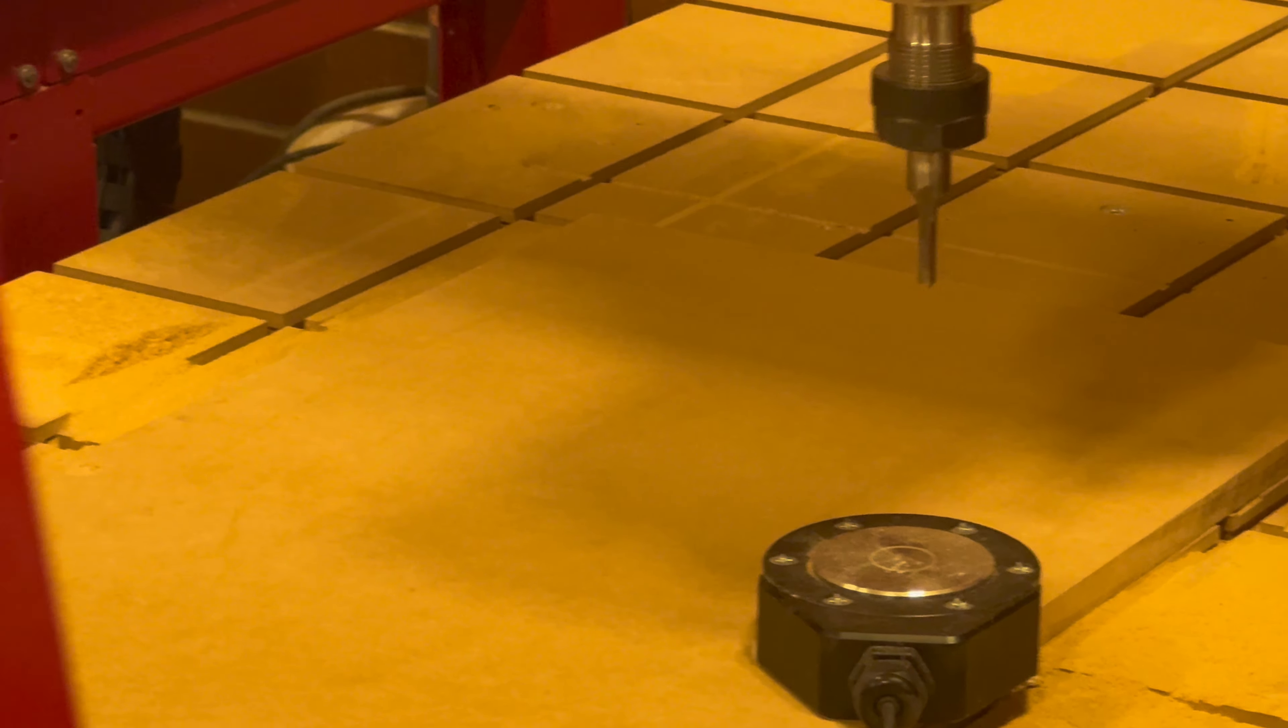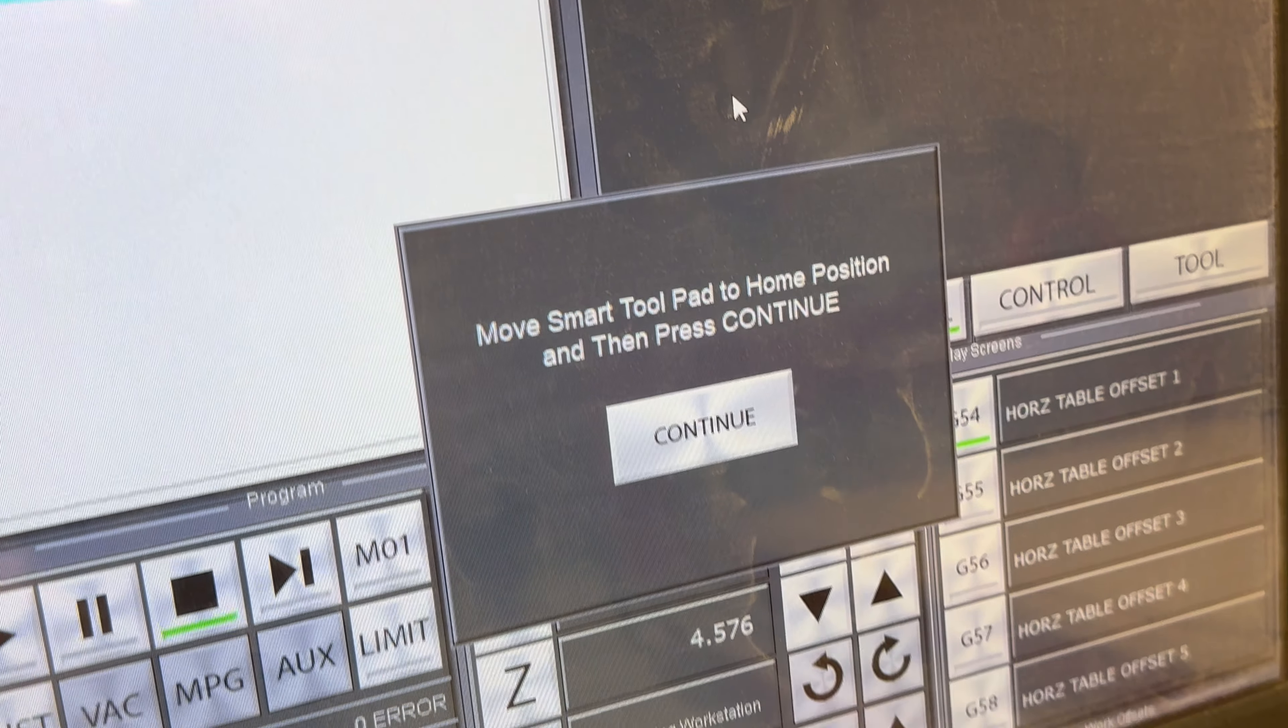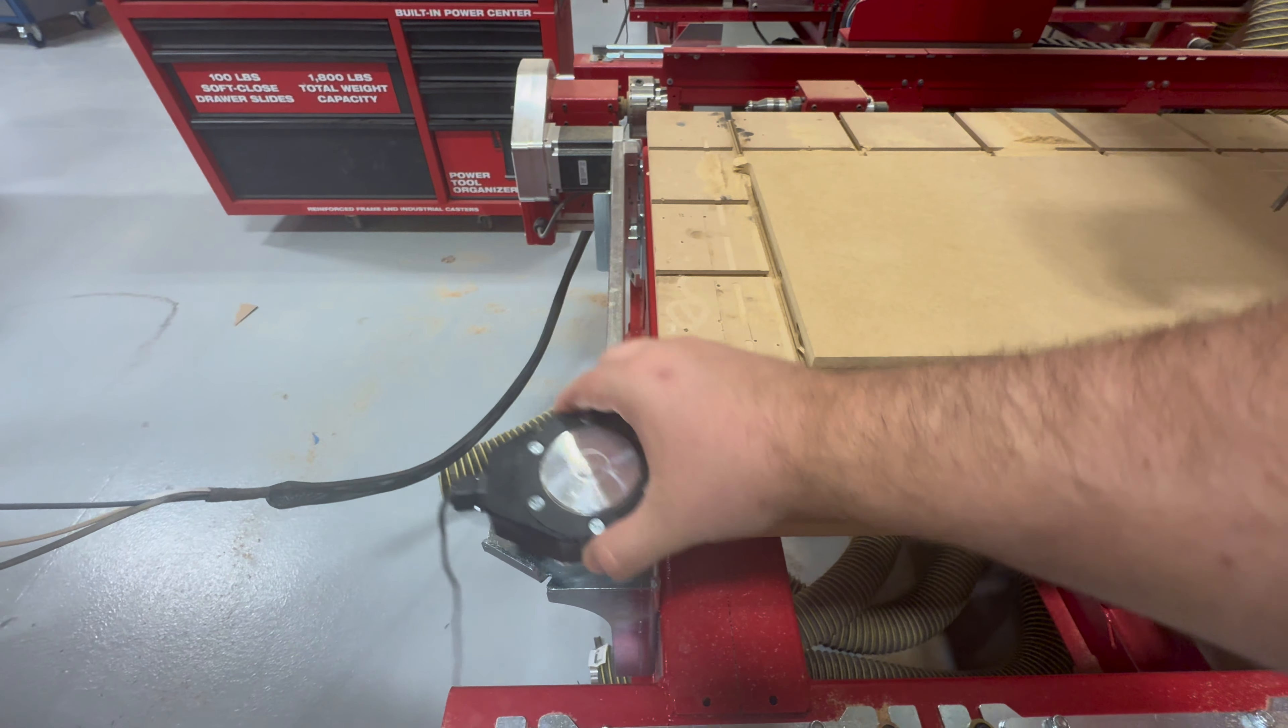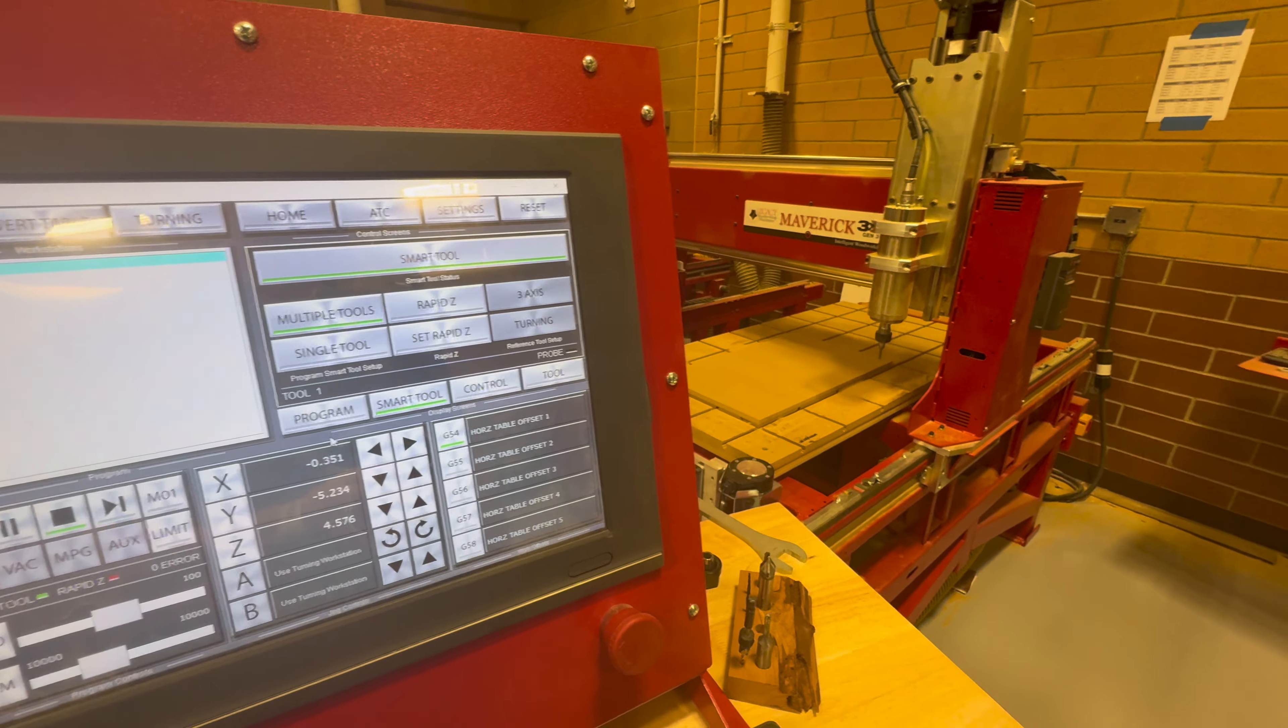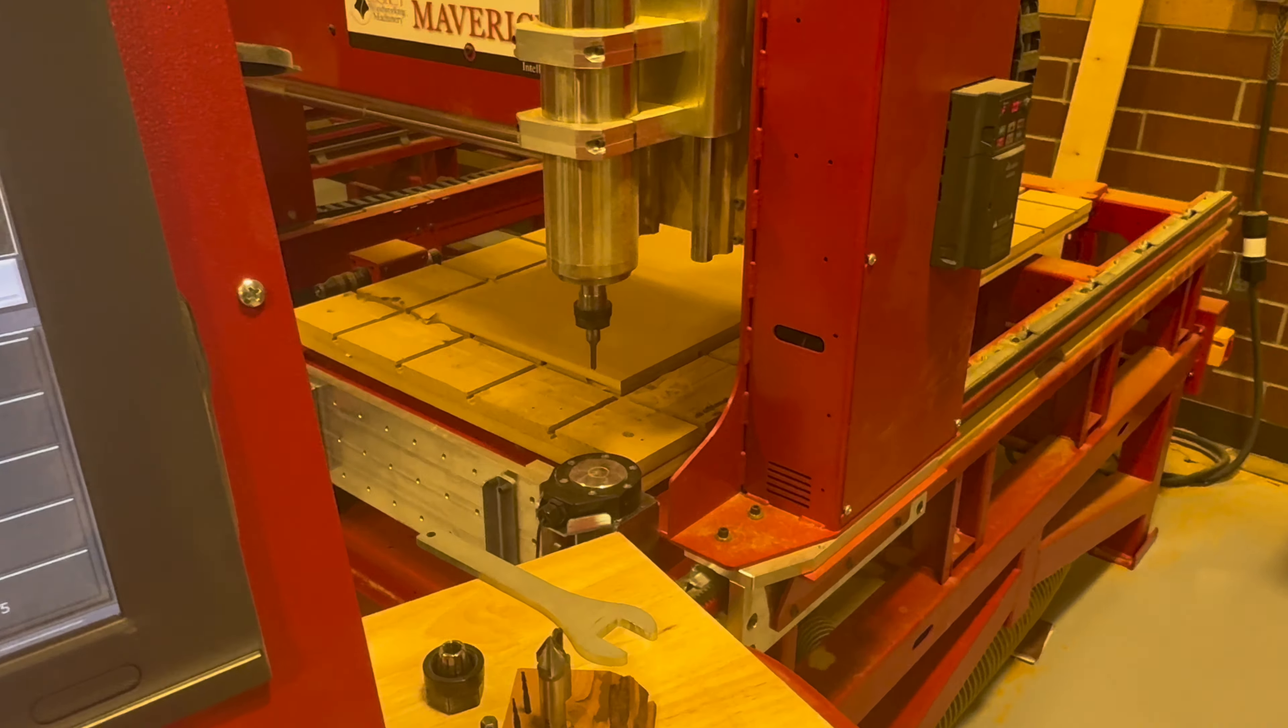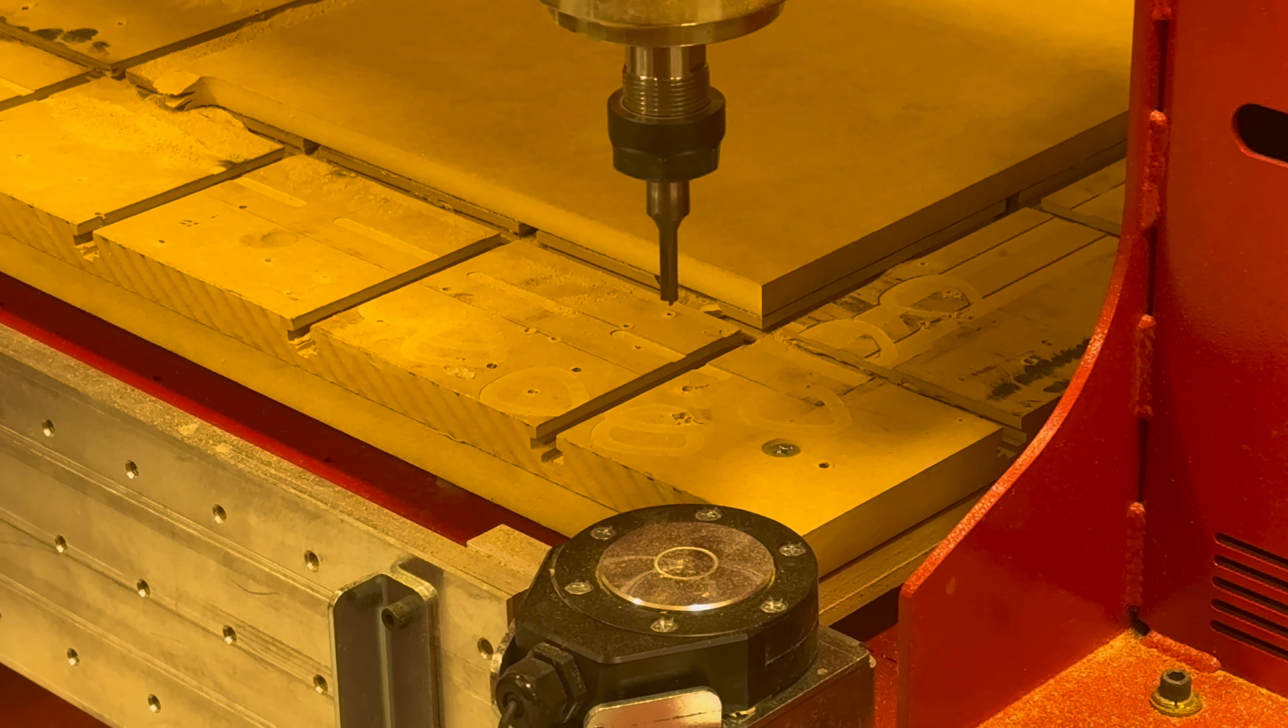The computer is then going to ask to move the smart tool to the home position, which is that handy dandy metal slot. Hit continue again and it should measure off that same metal pad. If you forgot to move it, now would be a good time to put it back.